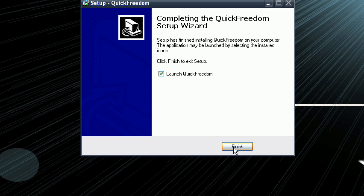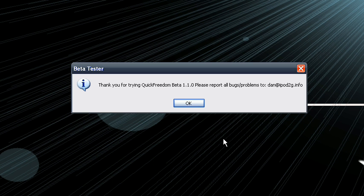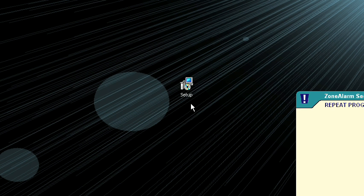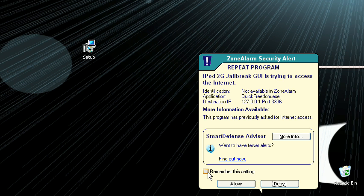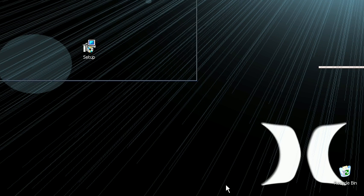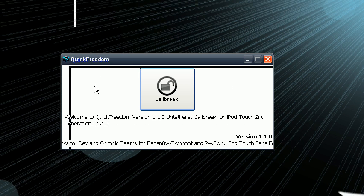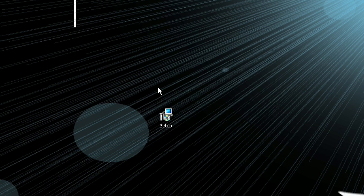And now launch QuickFreedom. Hit okay. If this pops up, just click allow. Here's what you got to do, just click jailbreak.